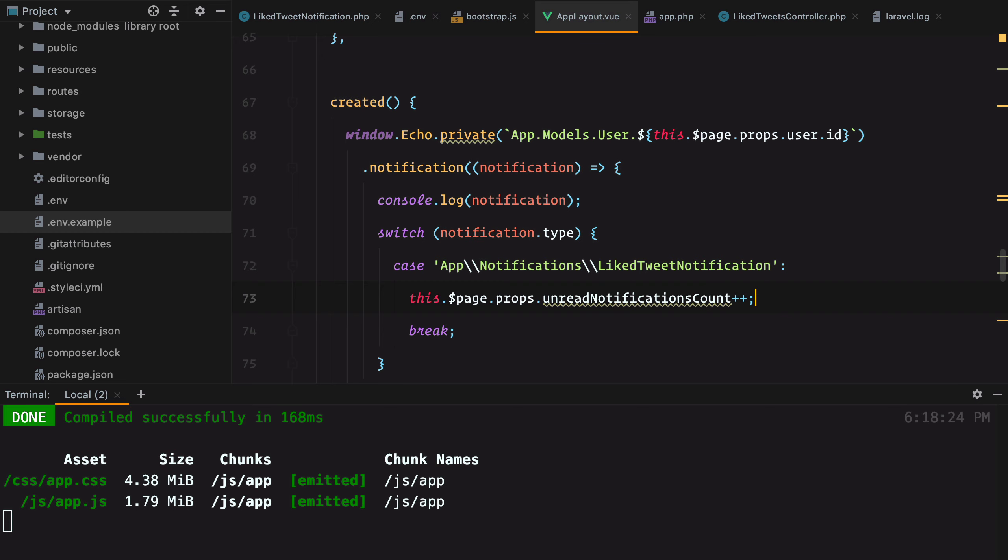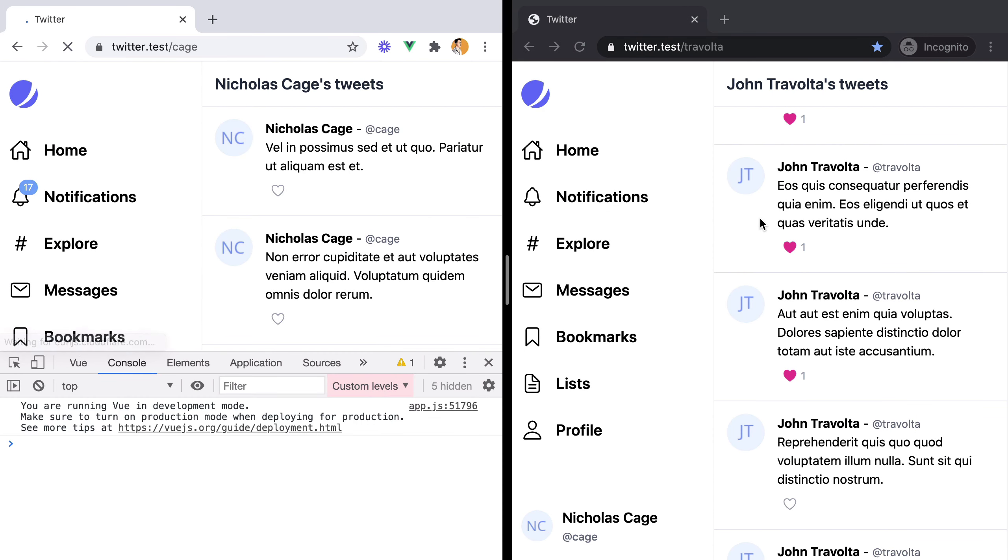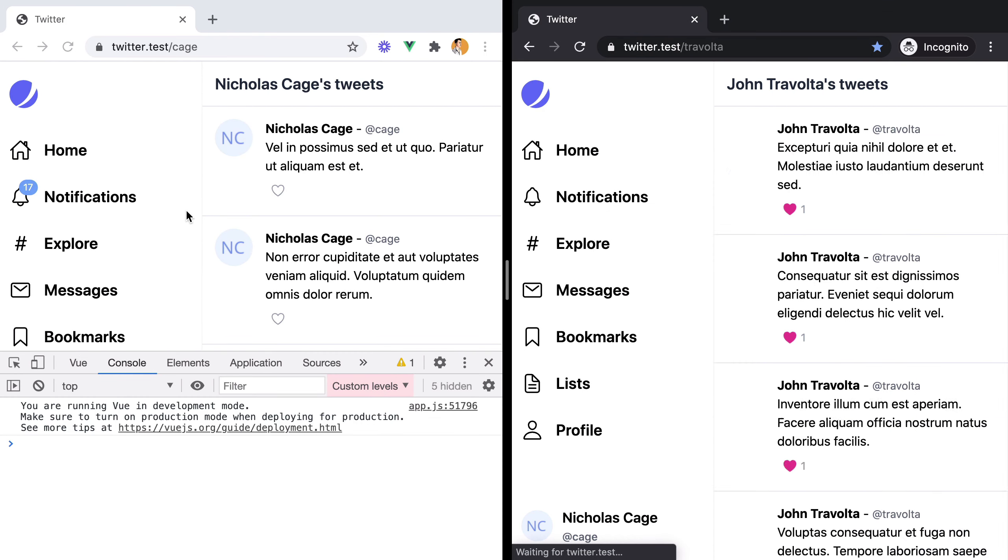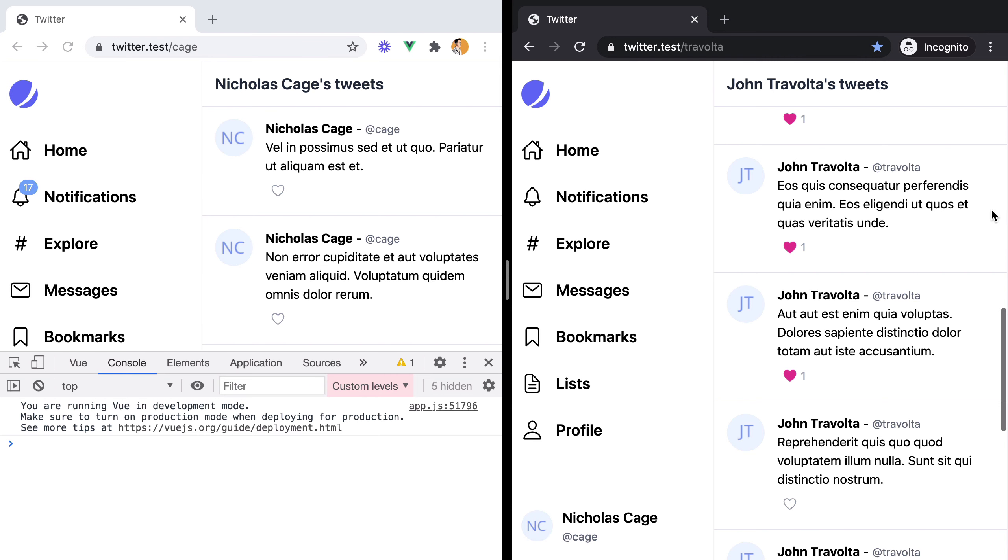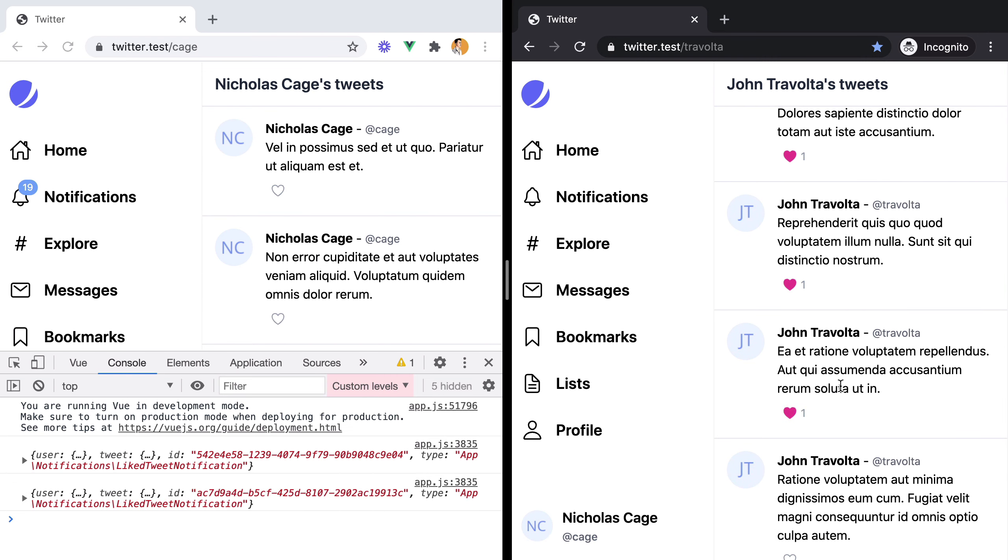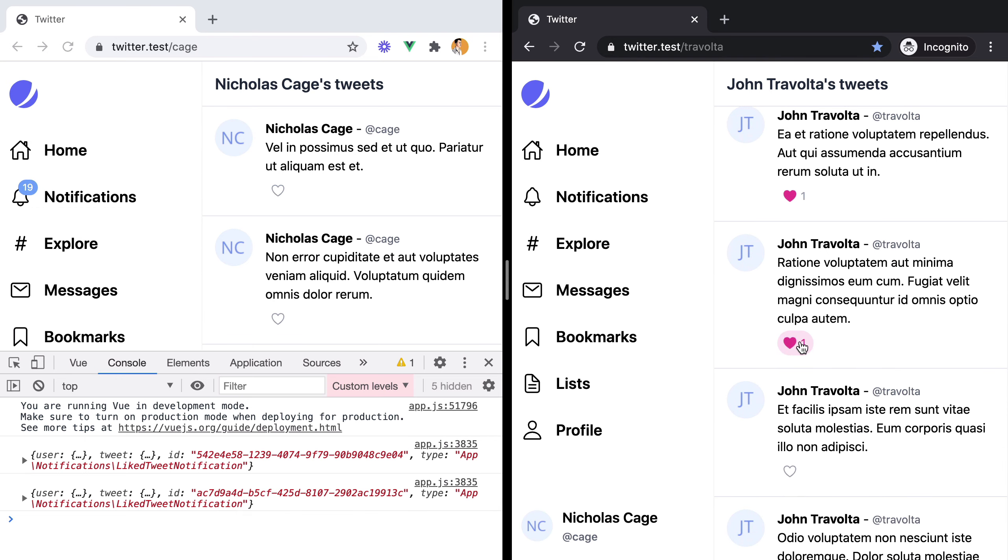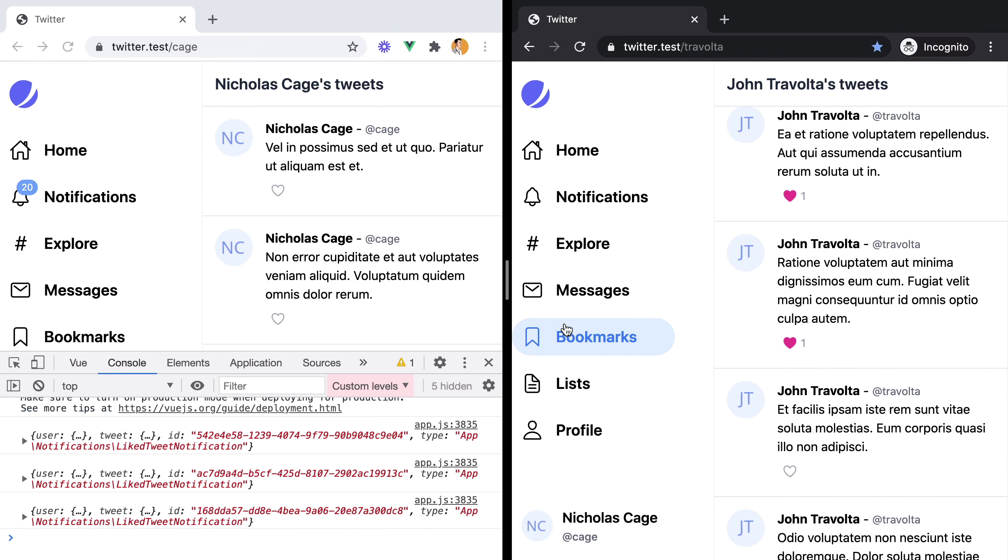And with any luck, it should work. So if we go back and refresh the page, we are currently at 17. And if I like a new one, we have 18, 19, and so on.